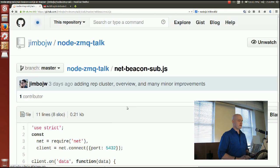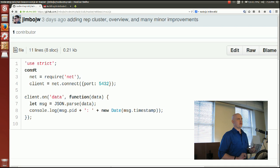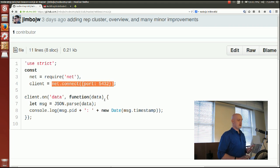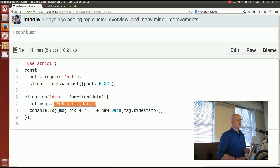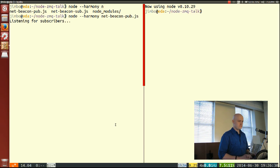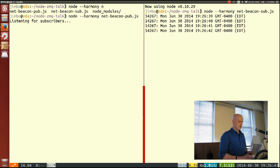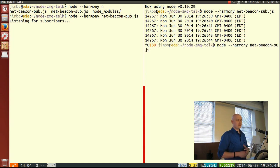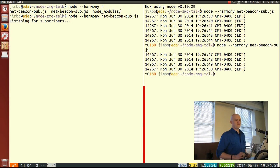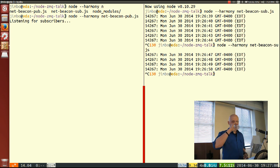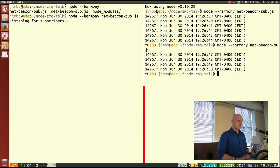Running the subscriber, I get heartbeats every second. I can shut it down with control-C and start it back up and get heartbeats again. So using only Node core code I was able to make a PubSub system in fairly short order. But it turns out there's a lot wrong with it.